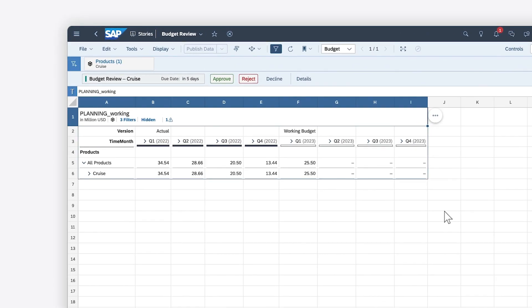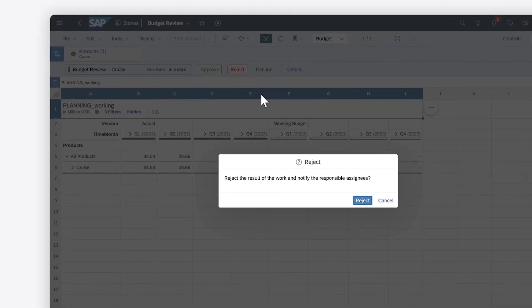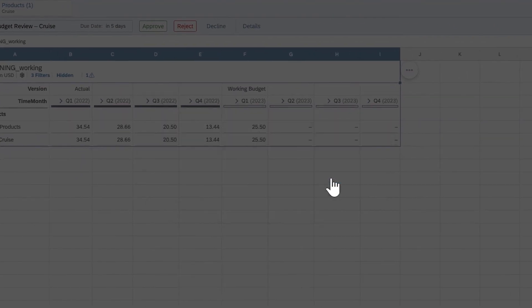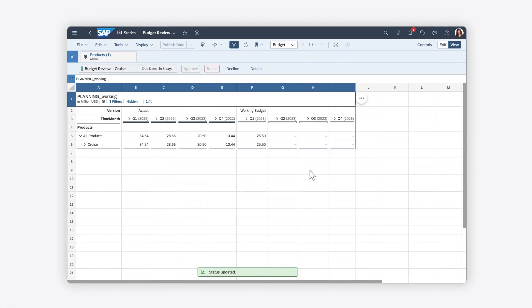You can then choose to approve or reject the changes. If you reject them, the task is sent back to the assignee.